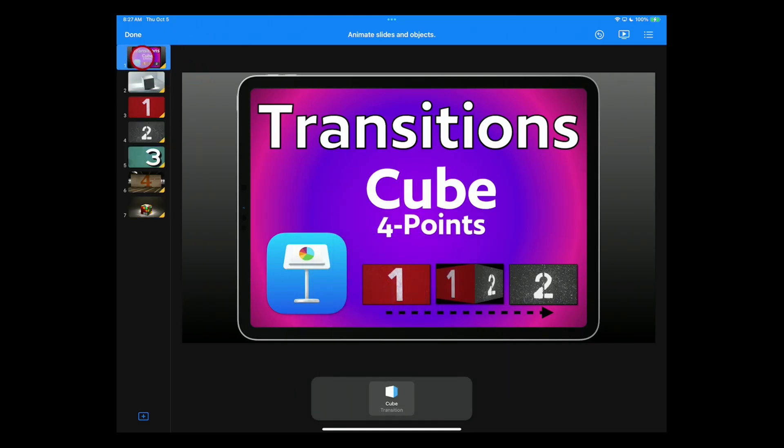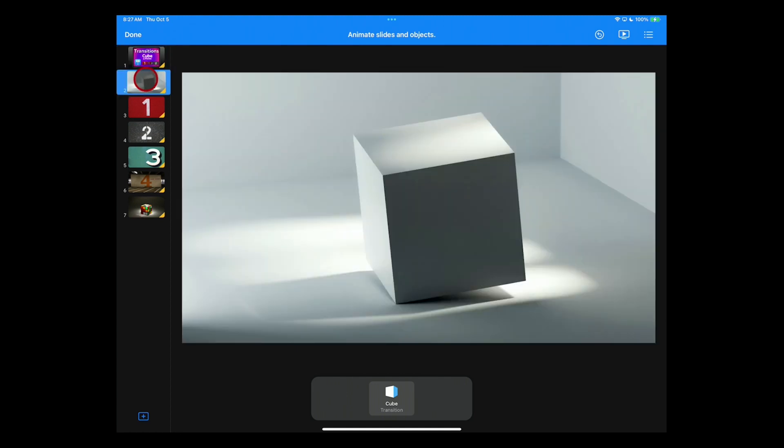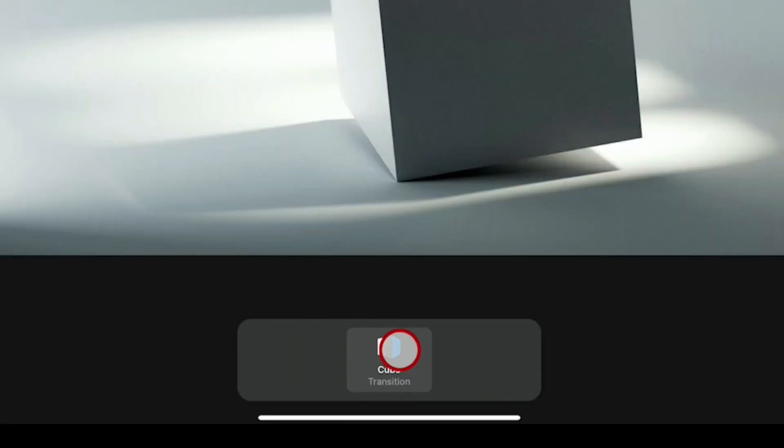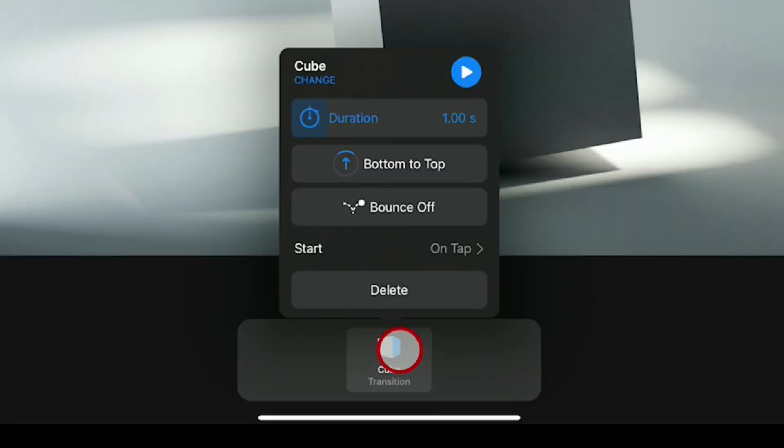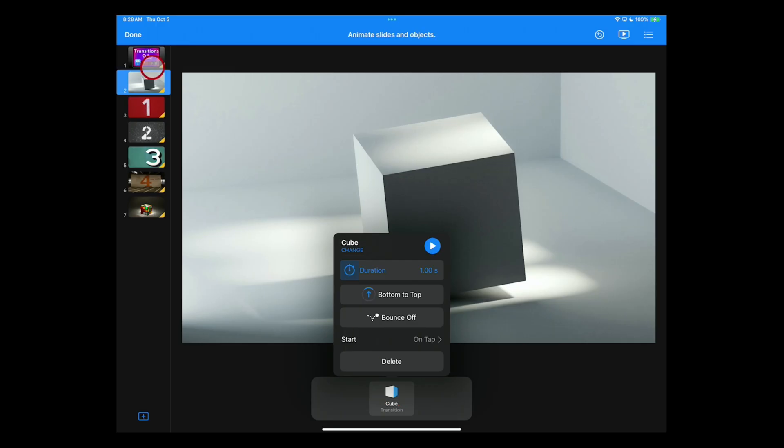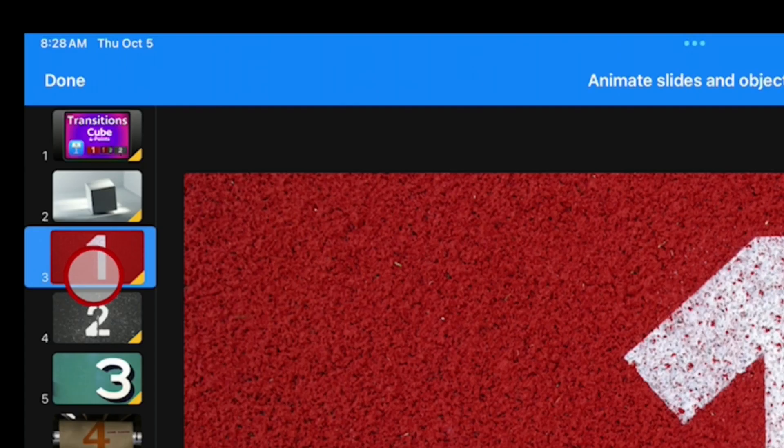We're actually not using this title slide in our presentation. We're starting with this slide. So if we look at our transition, one second, bottom to top, Cube, ready to go.